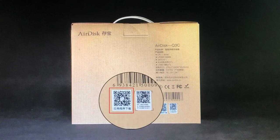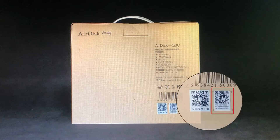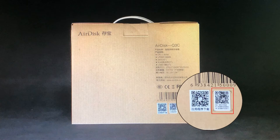Scan the QR code on packing to download app. Launch the app and scan the bonding code on packing to bond with AirDisk. Please make sure AirDisk is well connected to router before bonding.